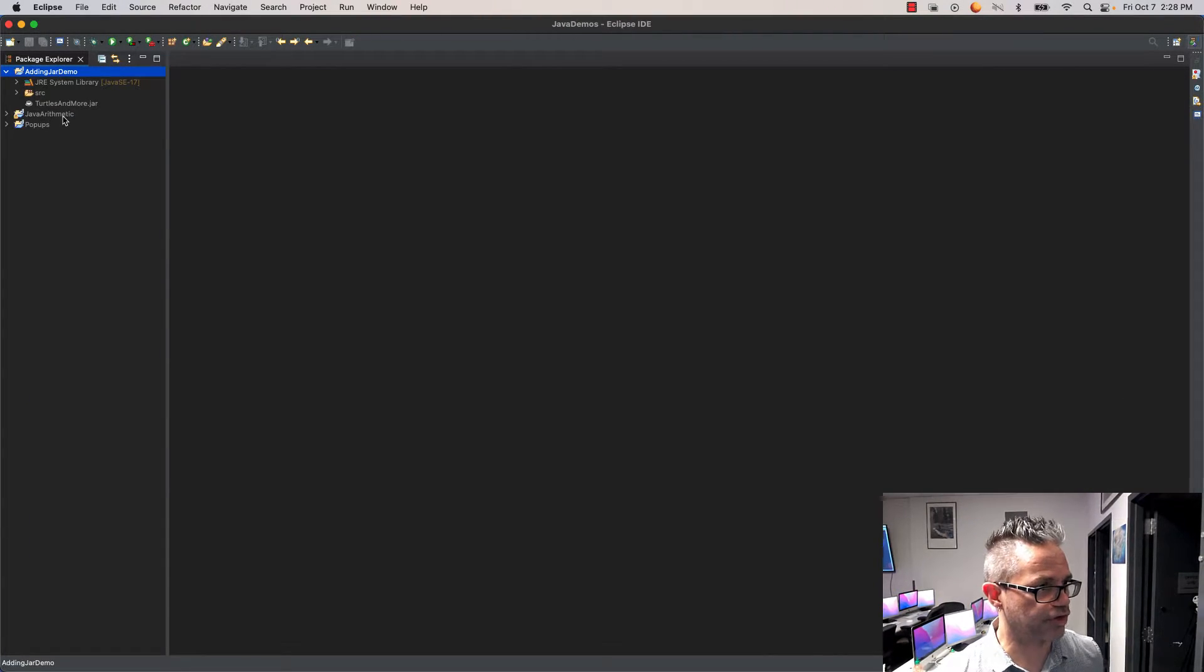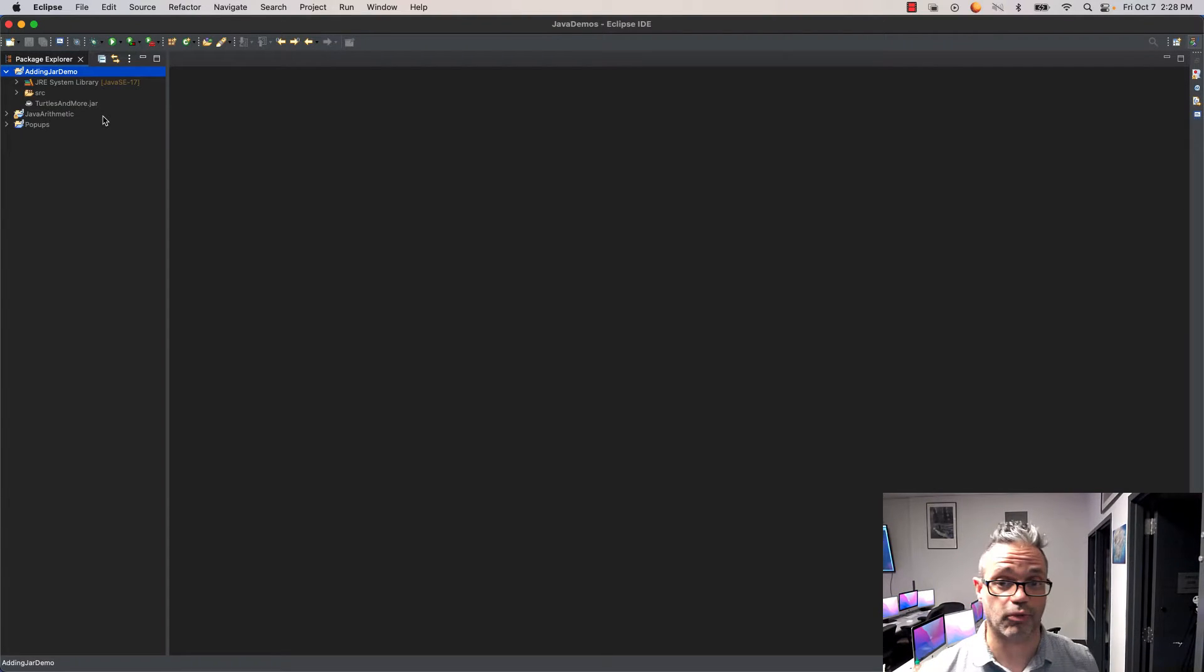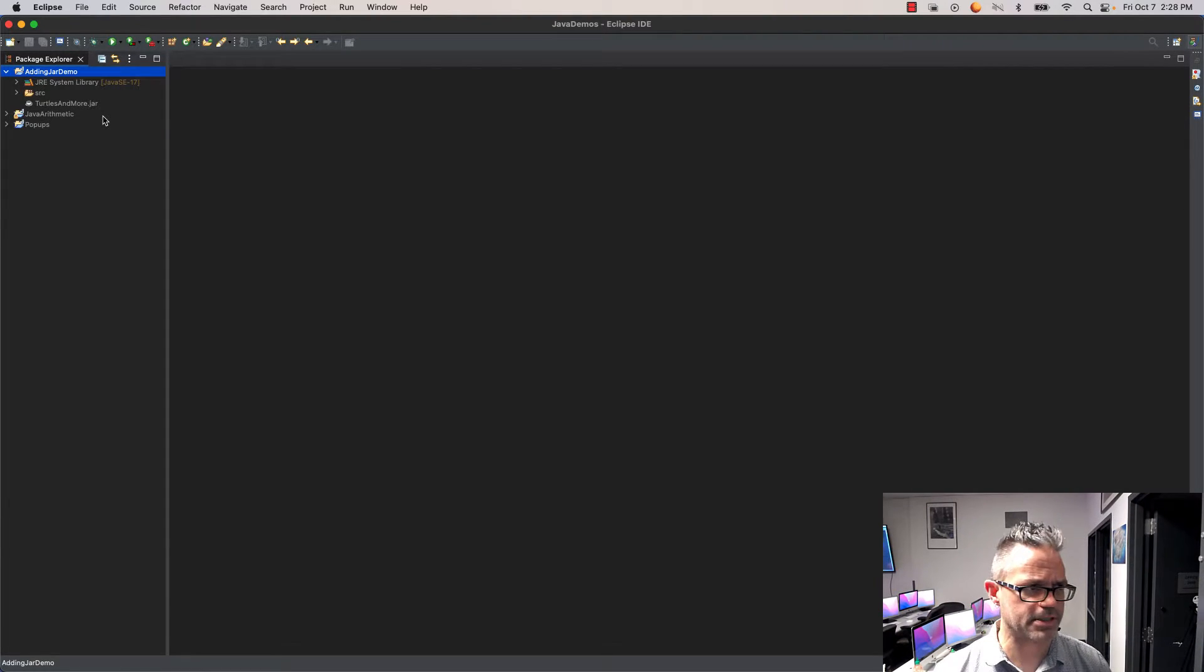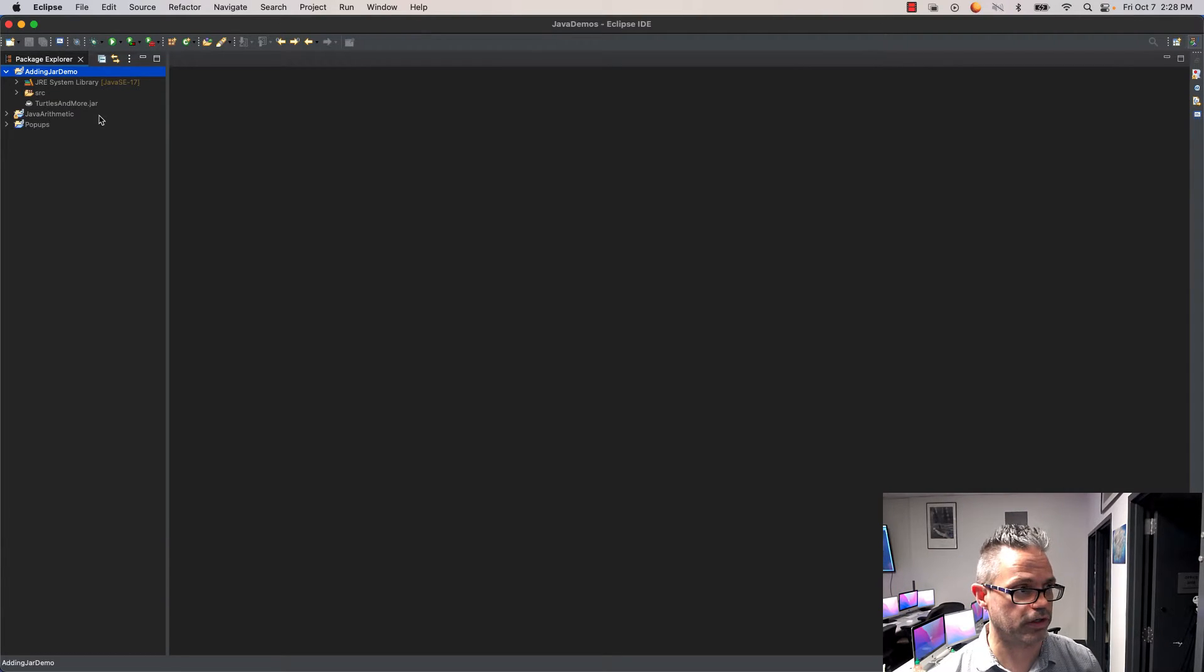I right-click on my project to refresh, and you can see turtlesandmore.jar showed up right inside my project. But I need to actually tell Eclipse that this is something I want to work with.